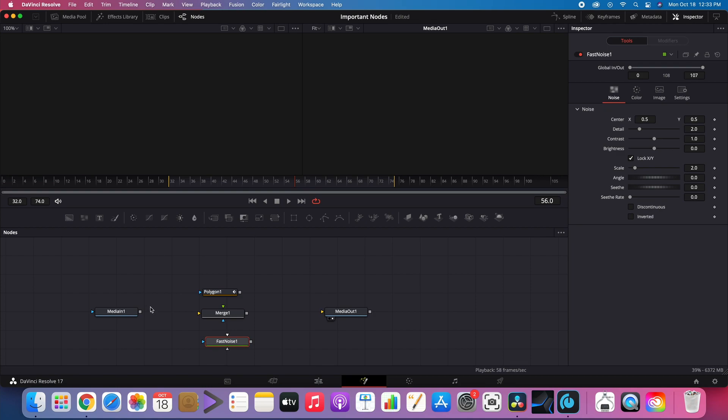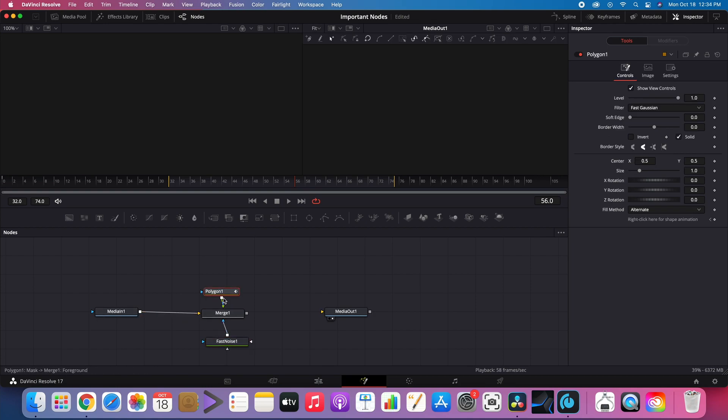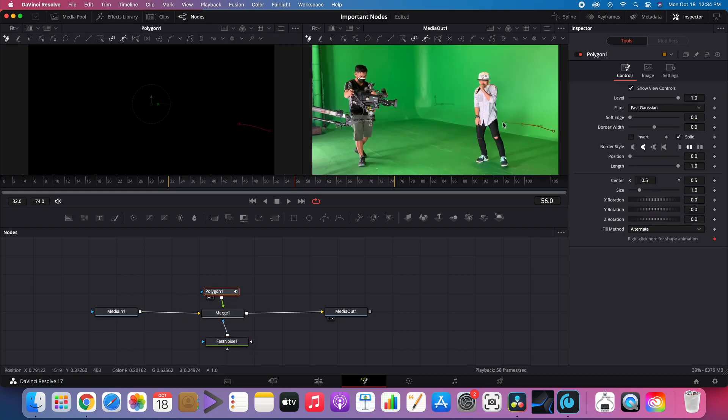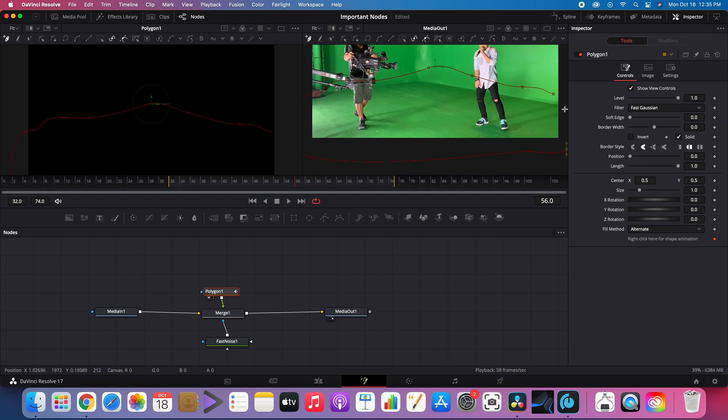Polygon Node. It can be used to limit the cover area of an effect. In this case, we merge Fast Noise and Polygon. This gives it an illusion of having fog near the ground.